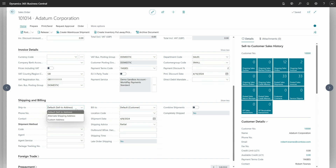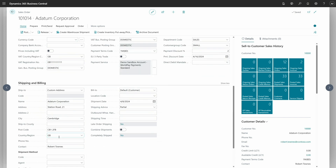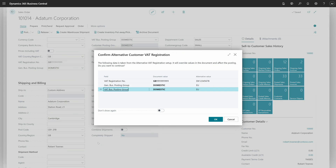Now the second way — if I don't have the ship-to address, I can choose the custom address. Below I have the country region field, and I can choose the country region code that will be associated with the alternative VAT registration setup. You can see the same confirmation dialog page, but here we have more fields because in addition to the VAT registration number, we also specify the general business group and VAT business group. I also want to highlight the option 'don't show again' — at some point a user may decide there is no need to show this confirmation dialog page.